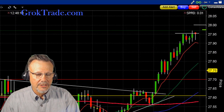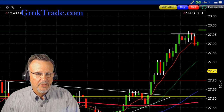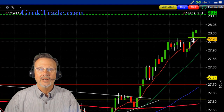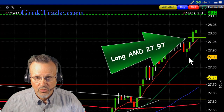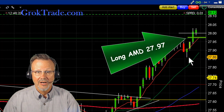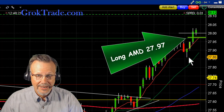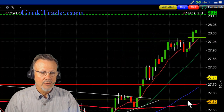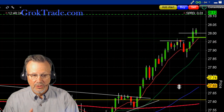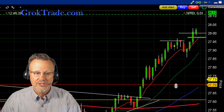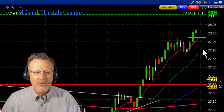Did it break out? No, it actually pulled back a little bit. And then boom, it broke out, and I'm in at 27.97. I'm long on AMD.